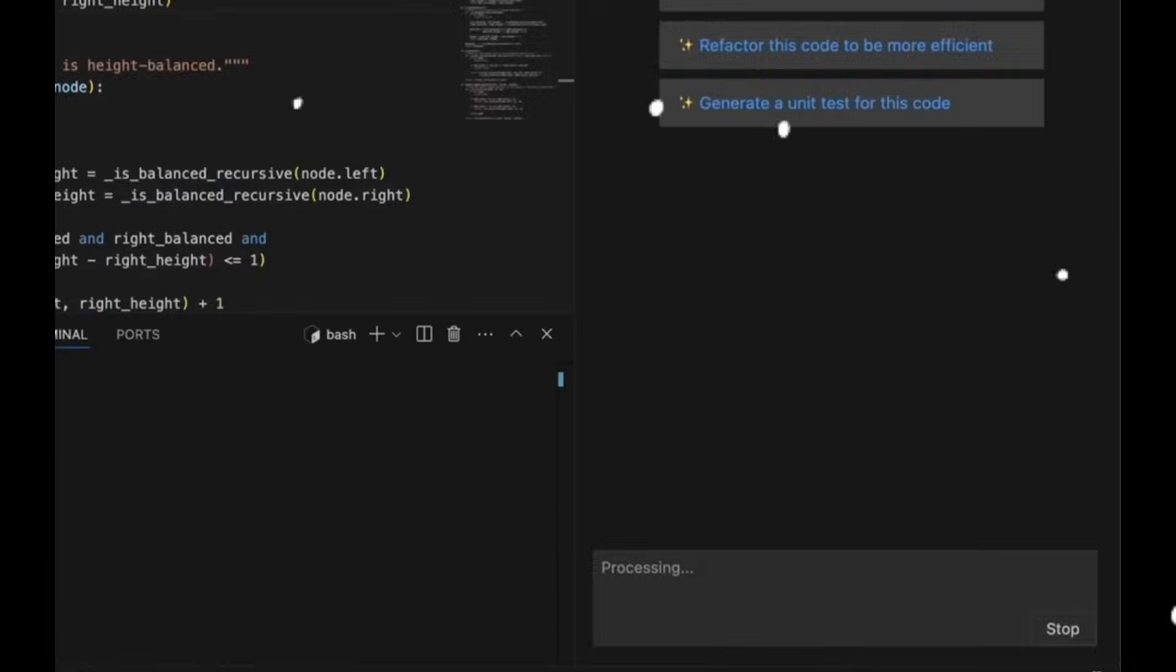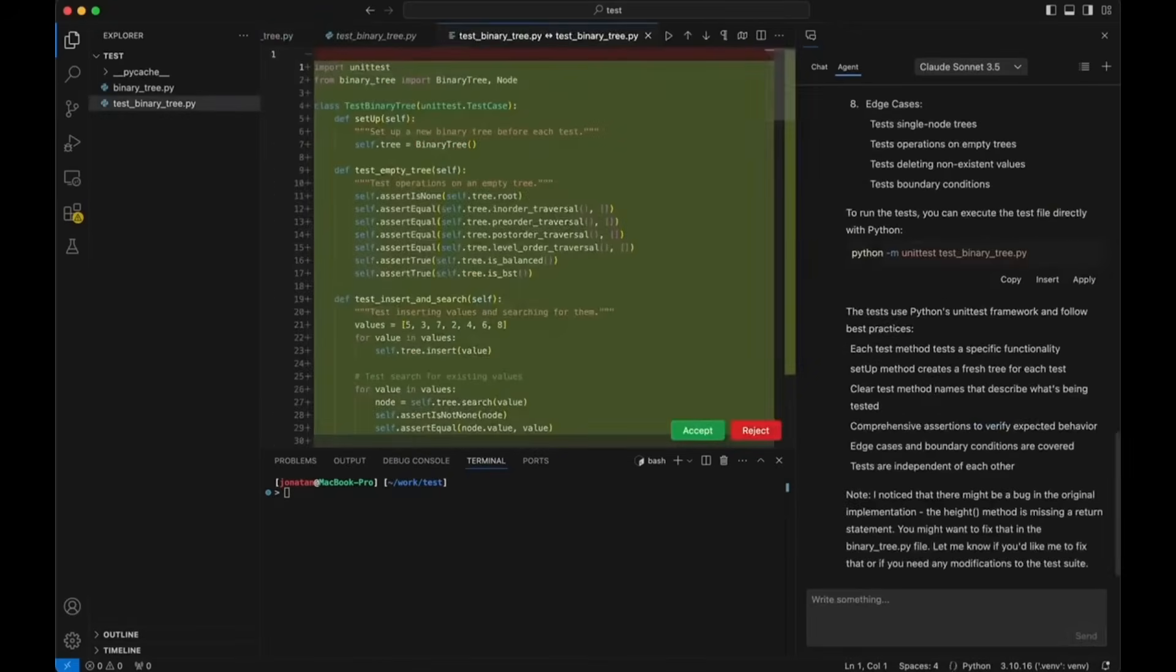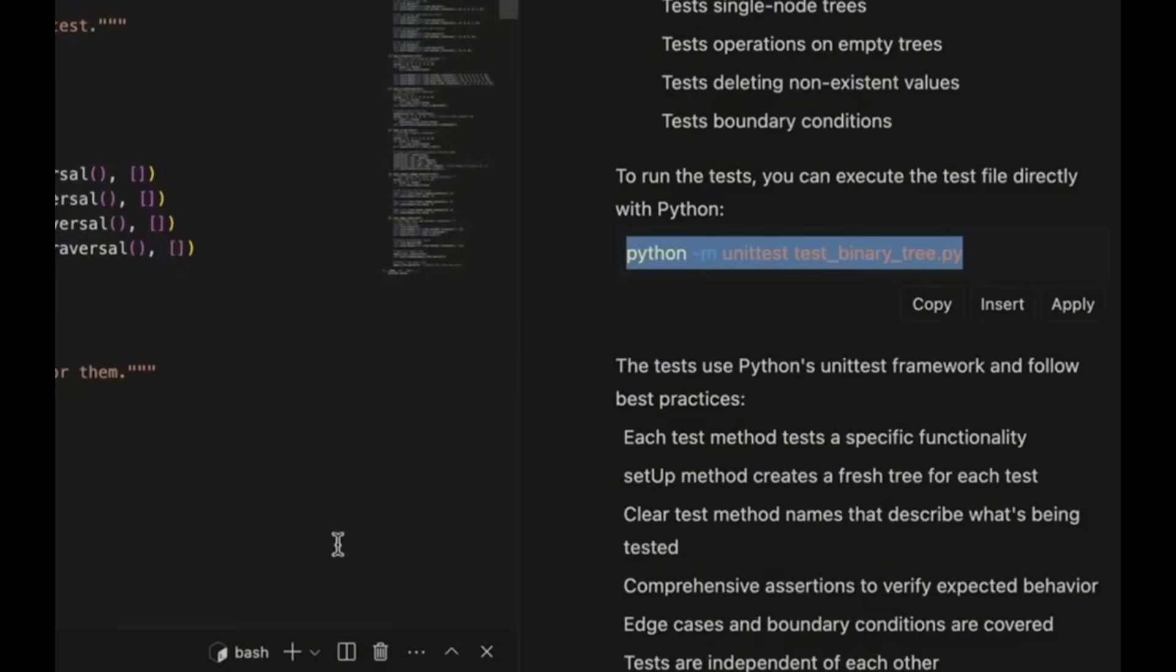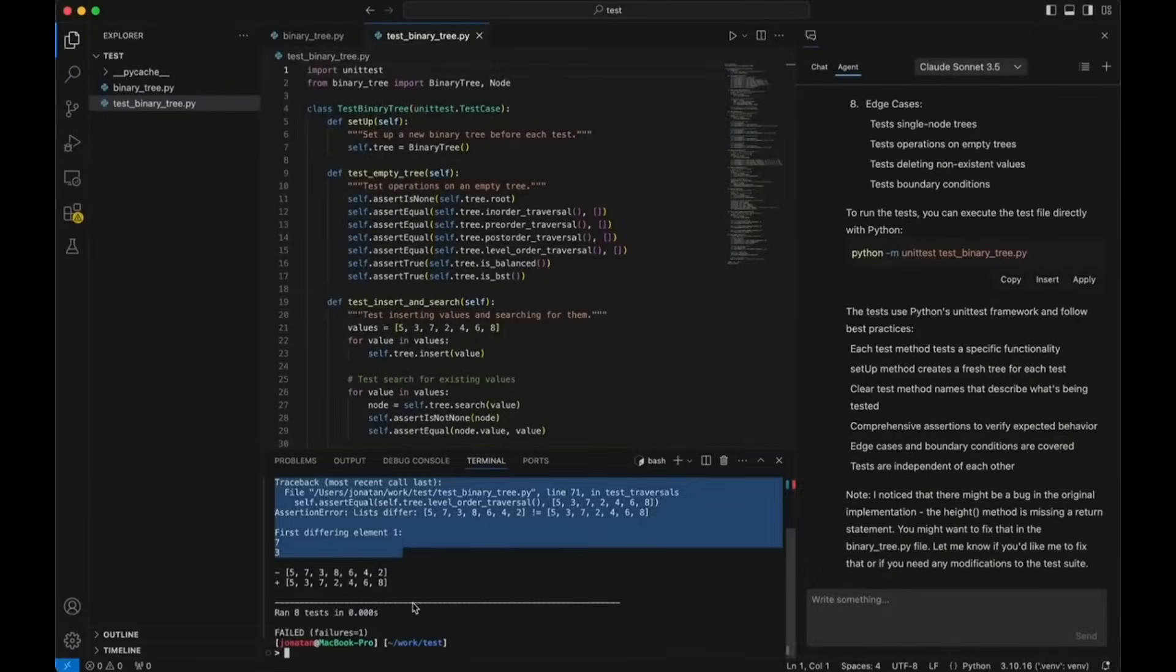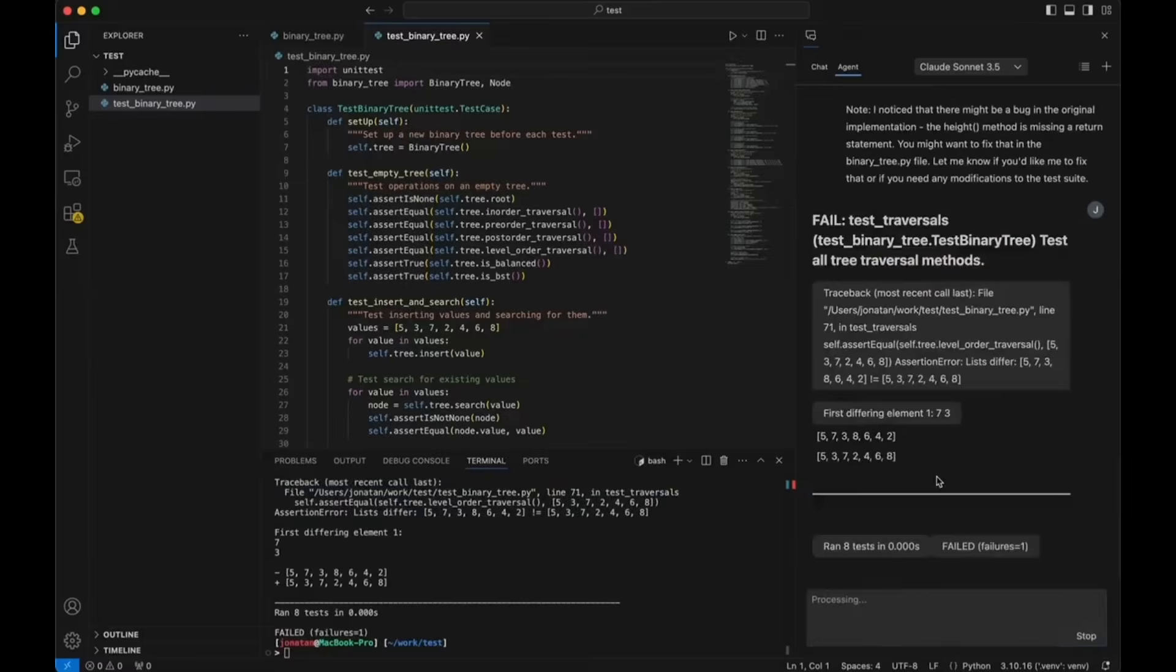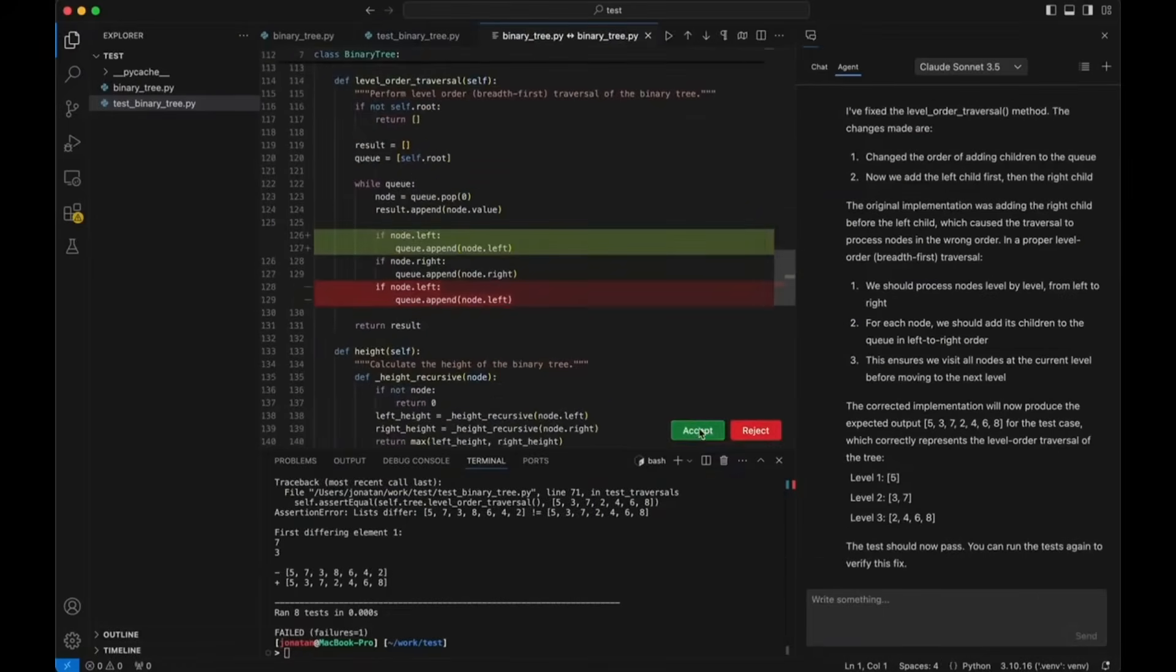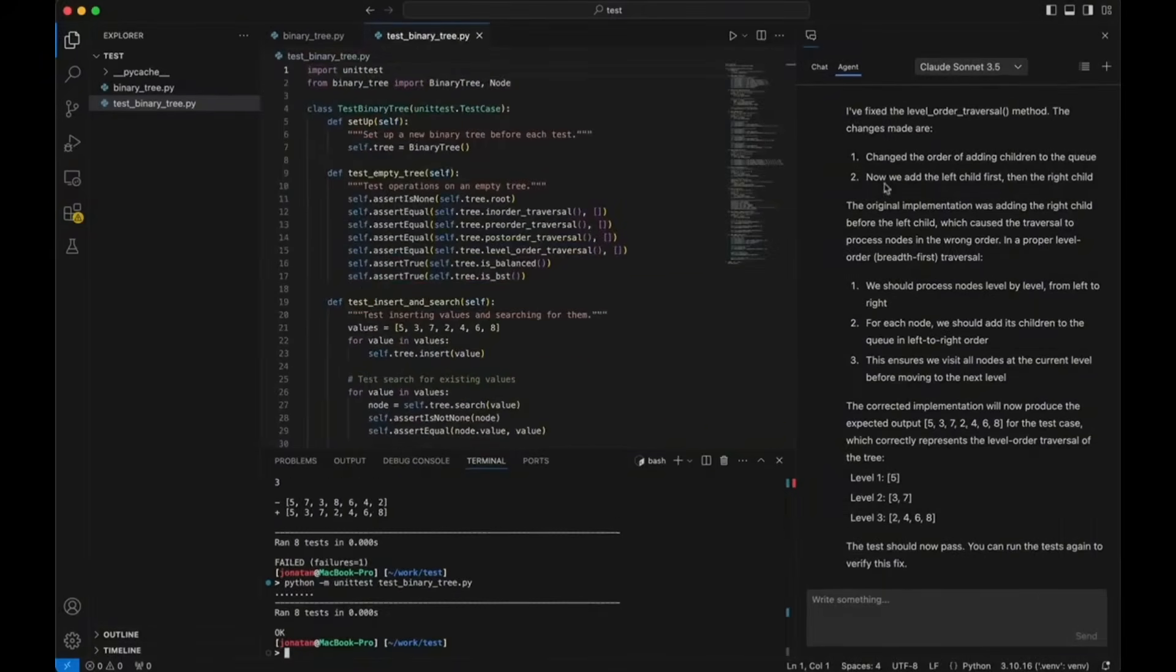Just take a look at the Composer agent in action where it writes a unit test for binary tree implementation that it does autonomously without you even needing to do almost anything. You can see that it goes ahead and generates the code. You just need to run the Python script and you can see it was able to generate that implementation.